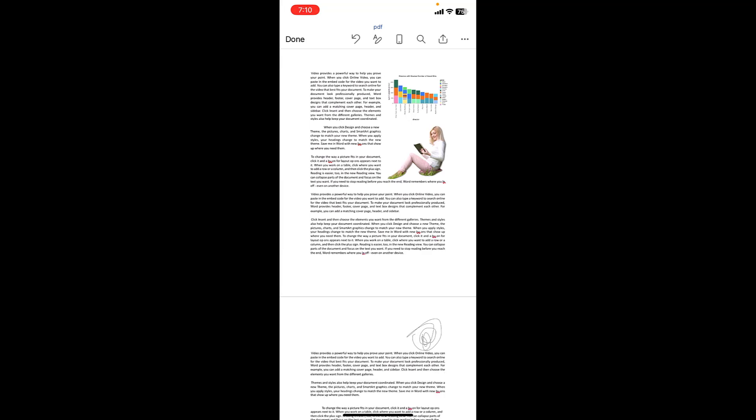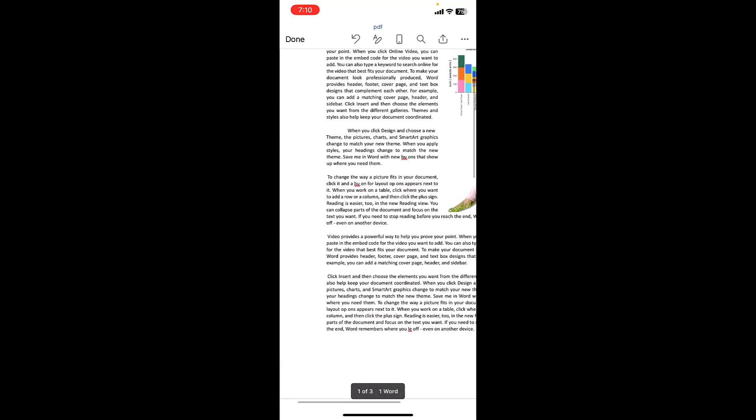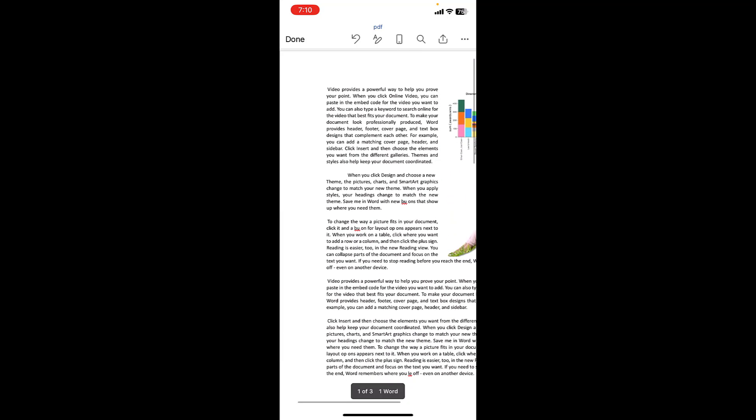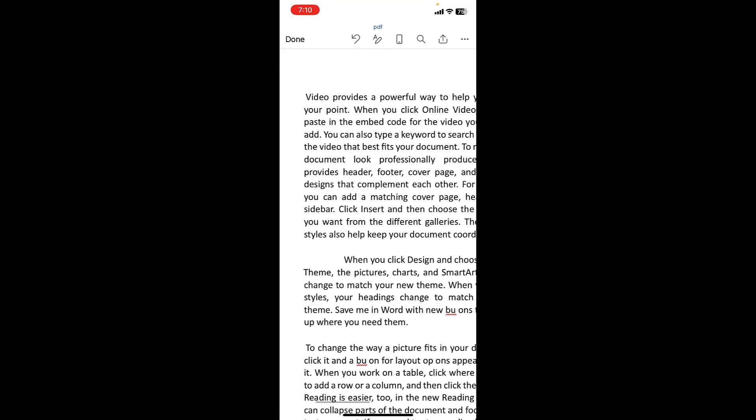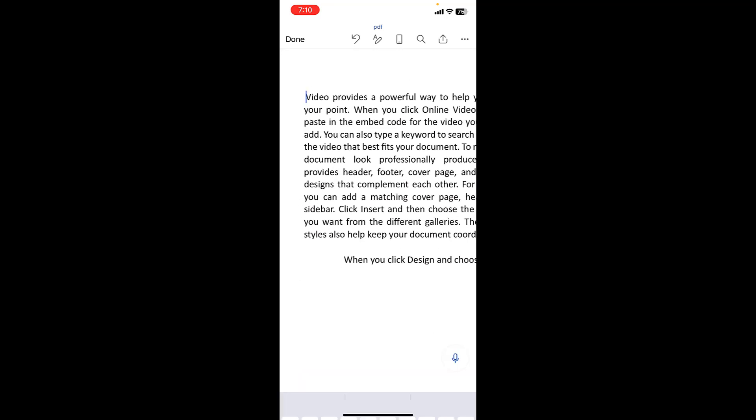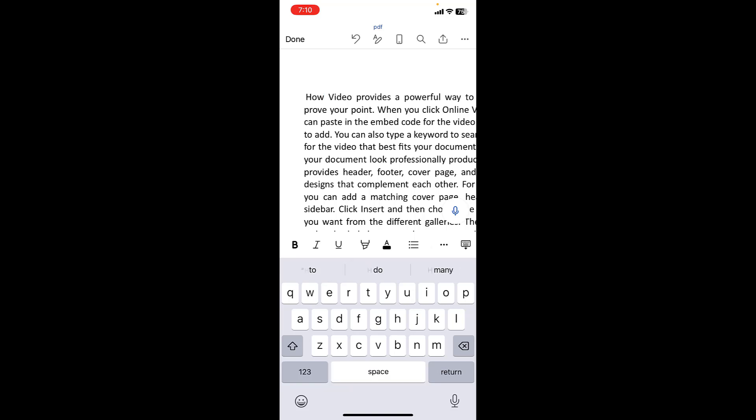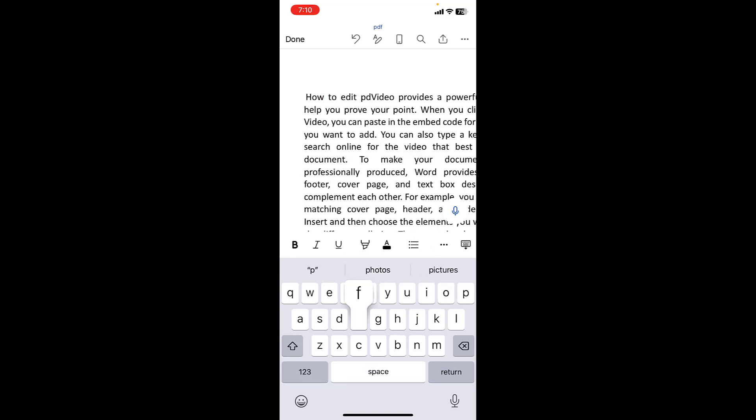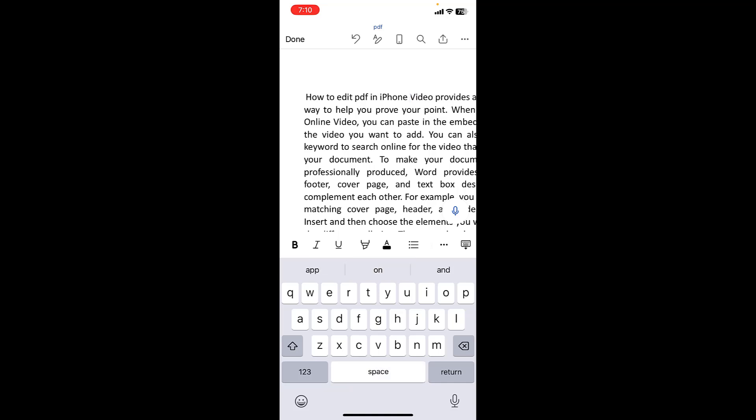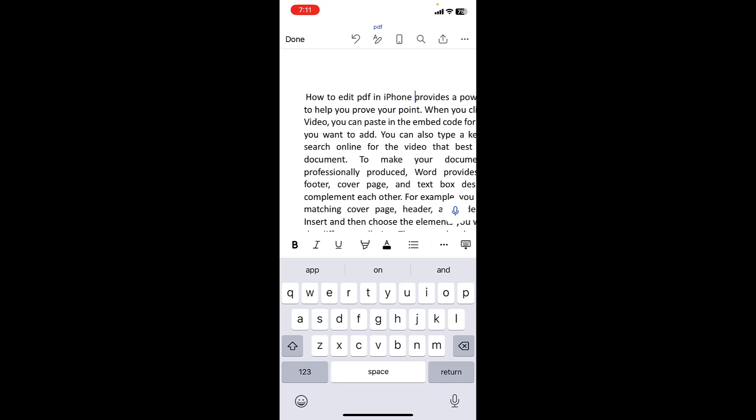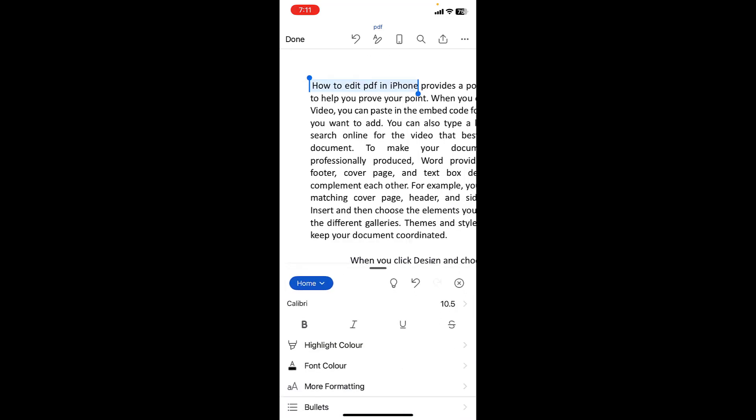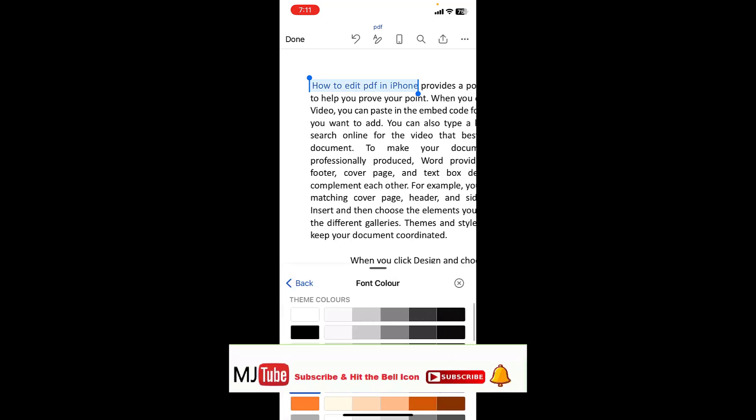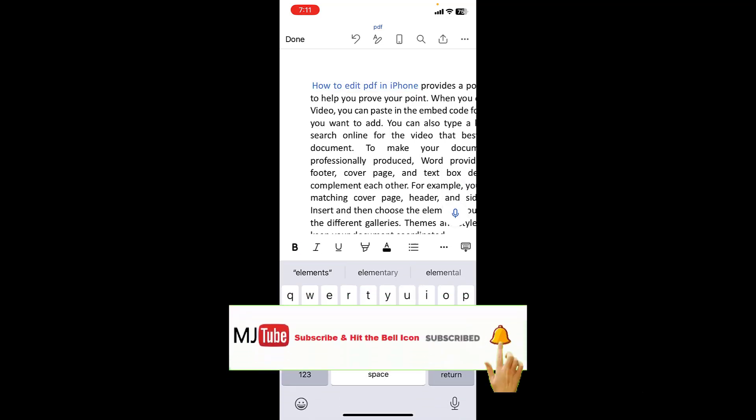So here you can easily edit, delete, add in your PDF file. So here I'd like to add something. I'll write how to edit PDF in iPhone. So I have added this. And if you want to delete something, just select and delete. You can easily change the font size, font style and font color.